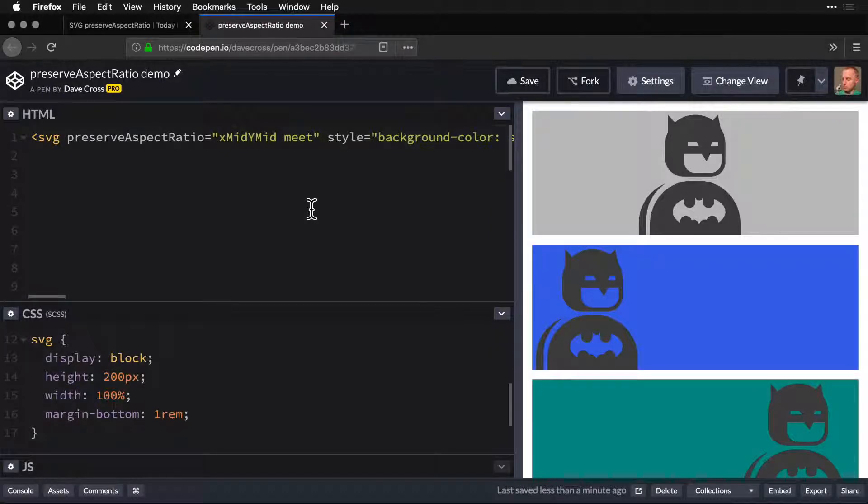Preserve aspect ratio is one of those SVG properties that I don't see used as much as it could be. It gives us a lot of flexibility.